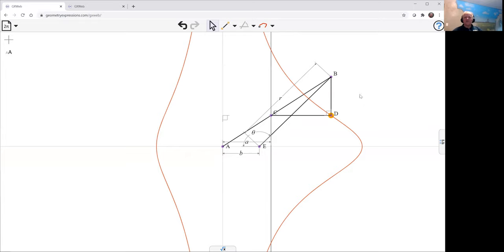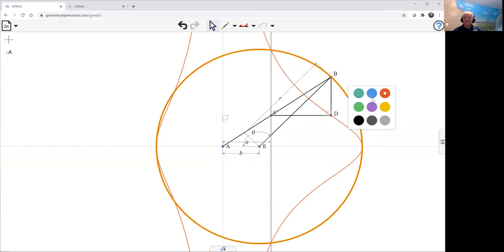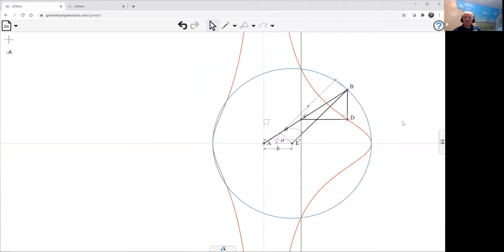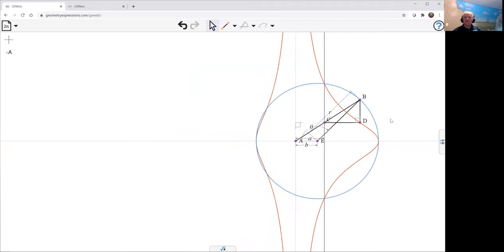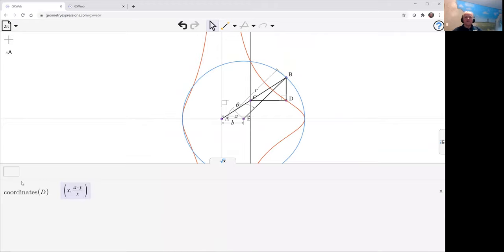There's the curve we get for D. If we want the curve for B, it looks like this. Of course, it's a circle. Let me change its color, keep it distinct from the curve we've generated. And let's have a look at the equation of that curve.